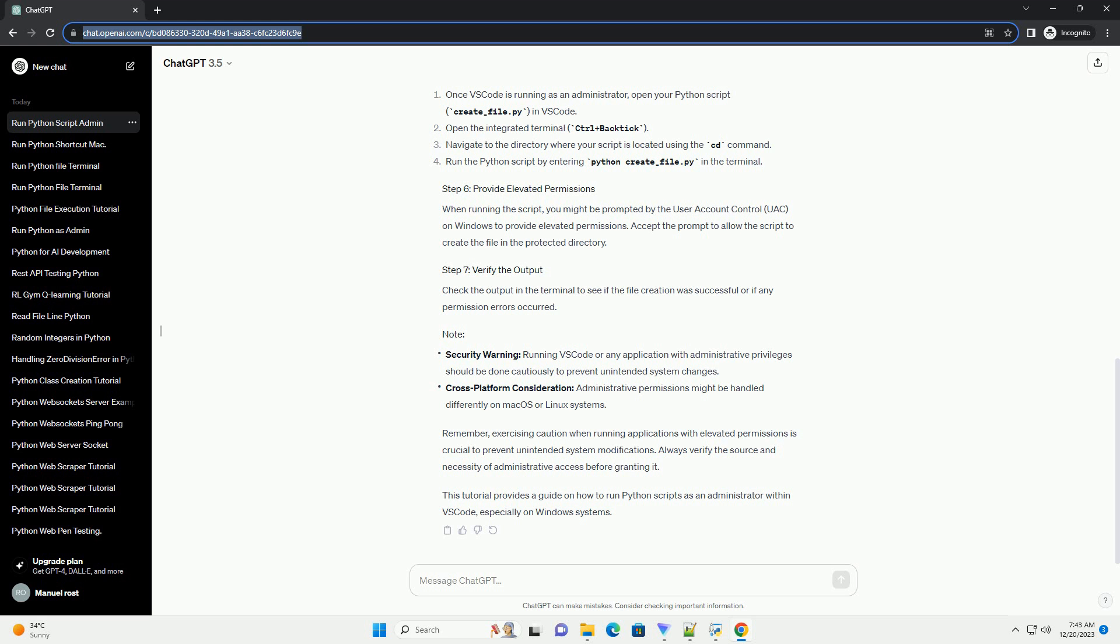This tutorial provides a guide on how to run Python scripts as an administrator within VS Code, especially on Windows systems.